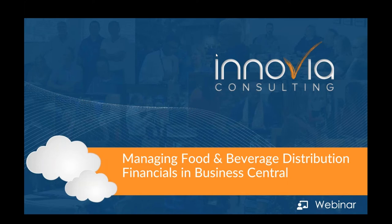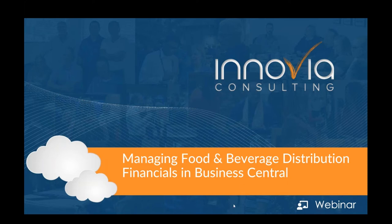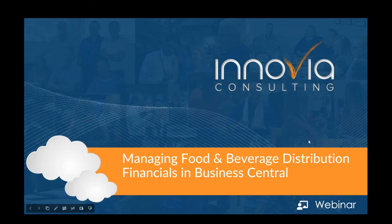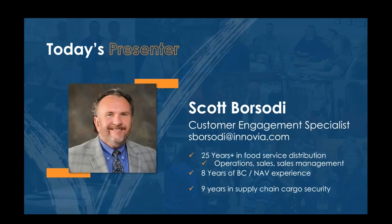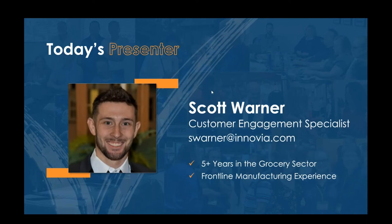Thank you Angie. We want this to be as interactive as possible so please go ahead and write your questions into the question box or if you feel more comfortable there's a raise your hand button in your control panel. We'll kind of get started. Like Angie said we're talking about managing food and beverage distribution financials in Business Central.